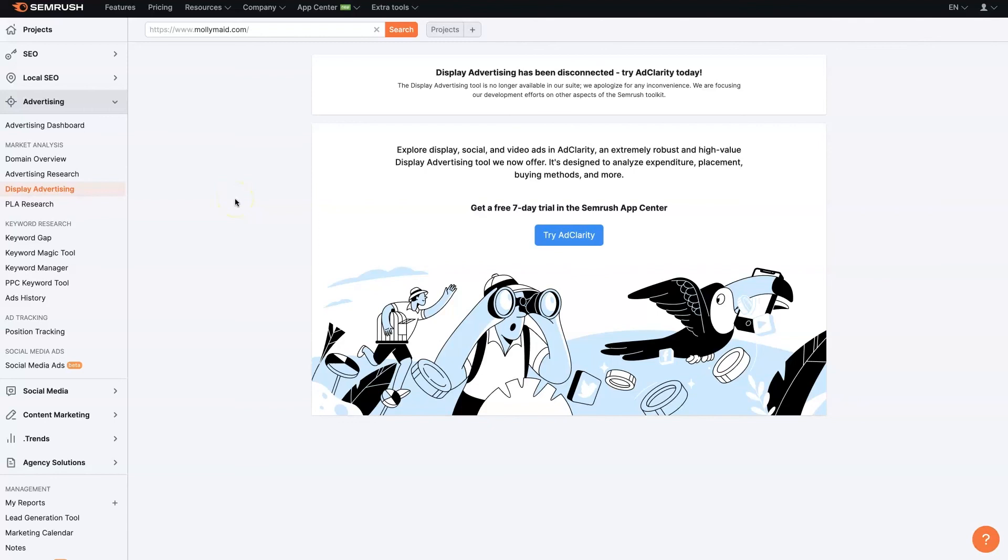So if there's anything you did have questions about in terms of Google Ads competitor analysis with SEM Rush, then don't hesitate to reach out. You can just drop your questions in the comments section below, and I'll be sure to get back to them there.